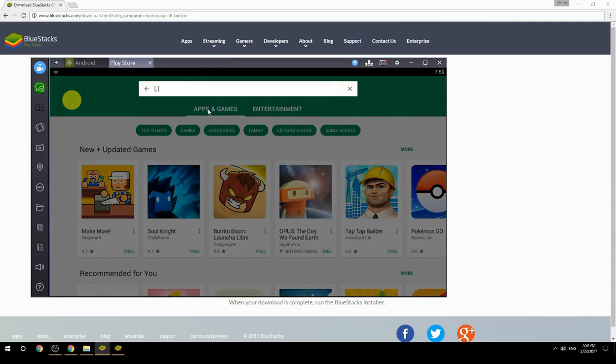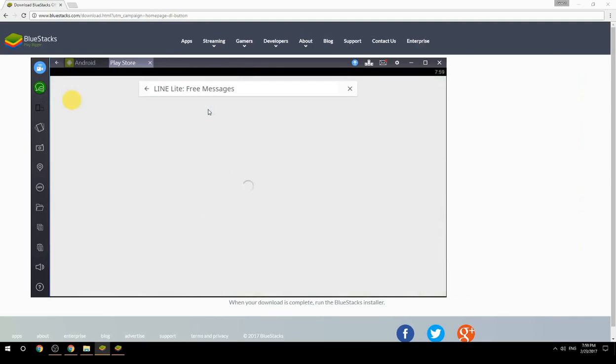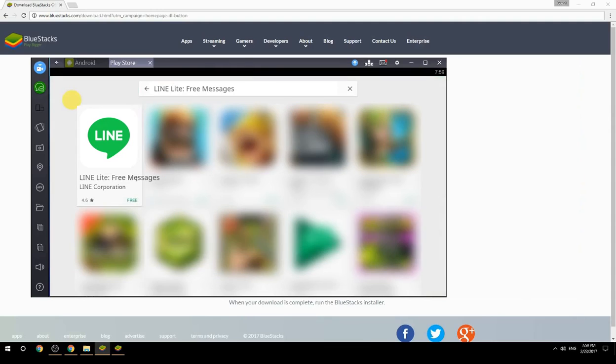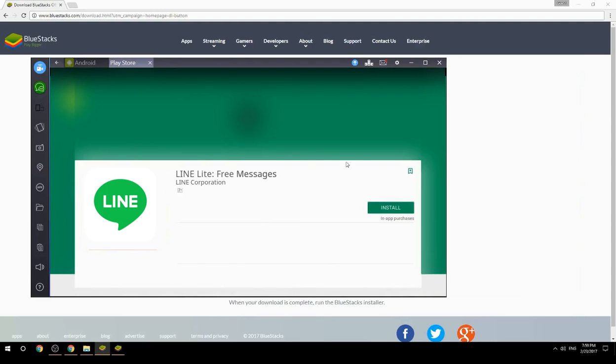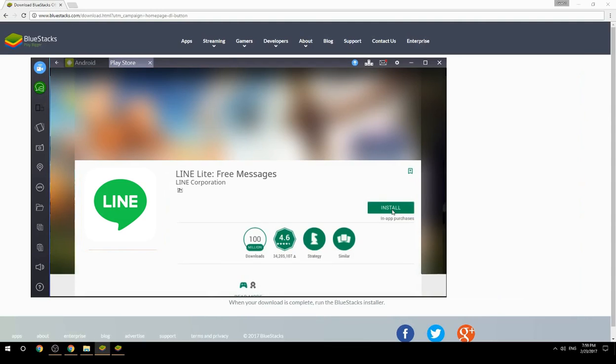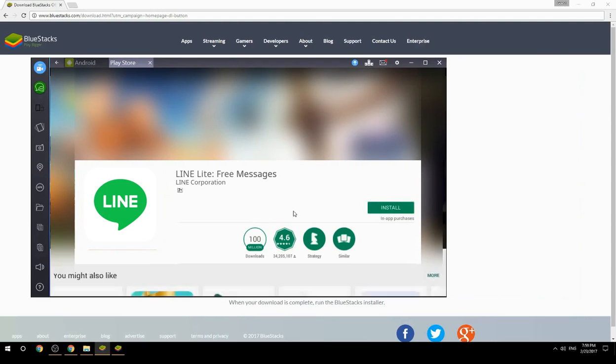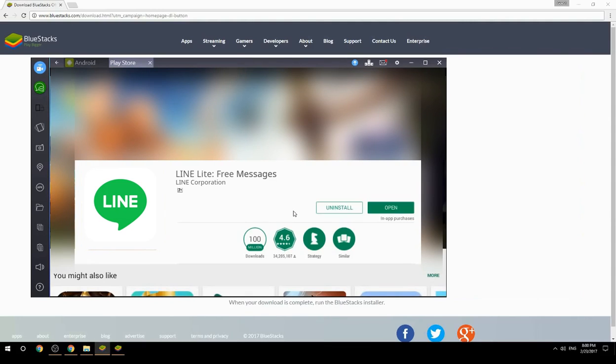Search for your game name inside Google Play. Click on the game icon, then click the Install button. Once installation is finished, begin playing.